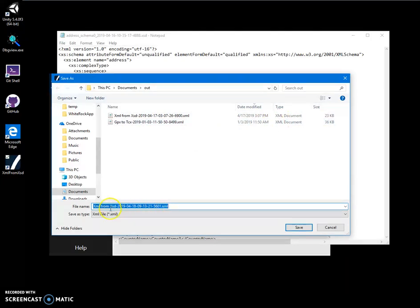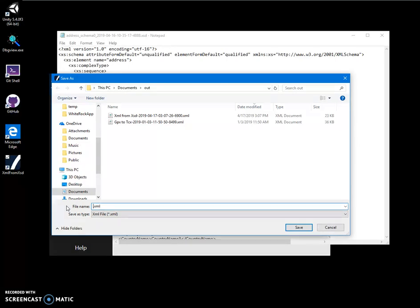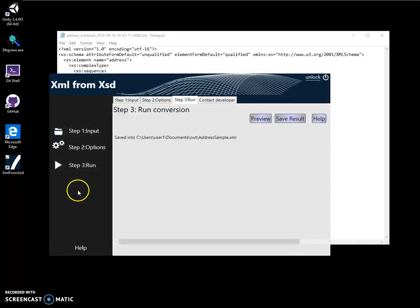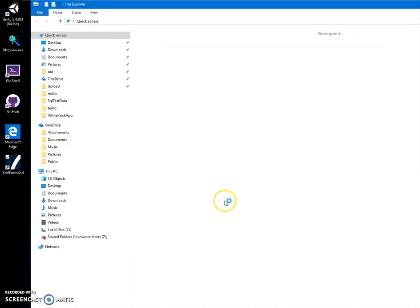Let's save it. It's XML from XSD - I'll call it address sample and save it.